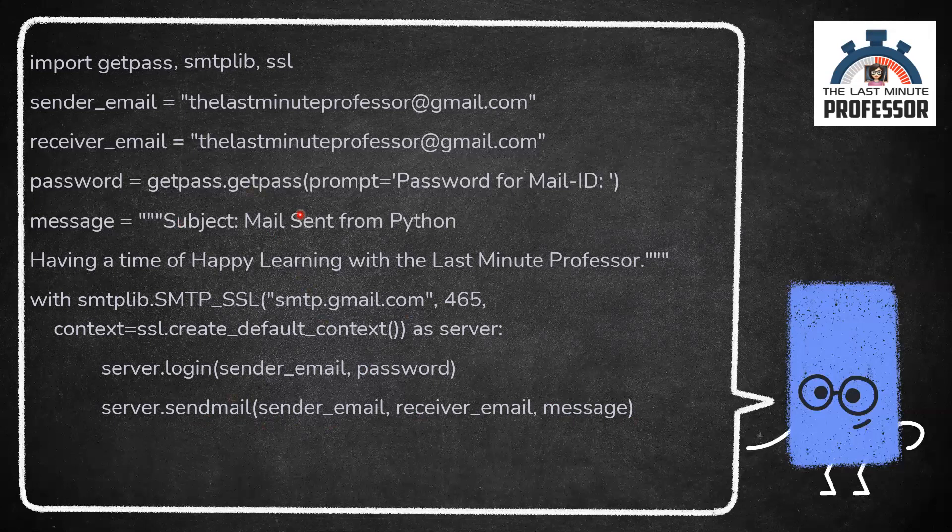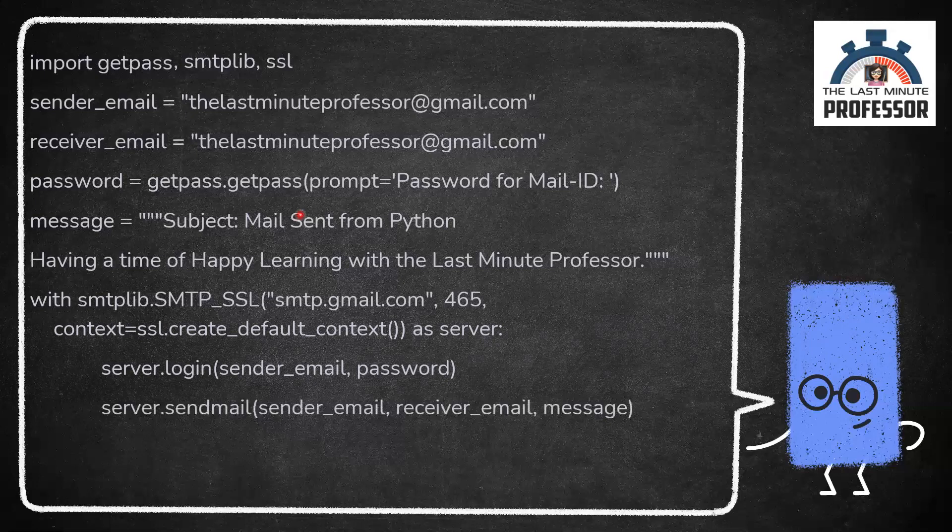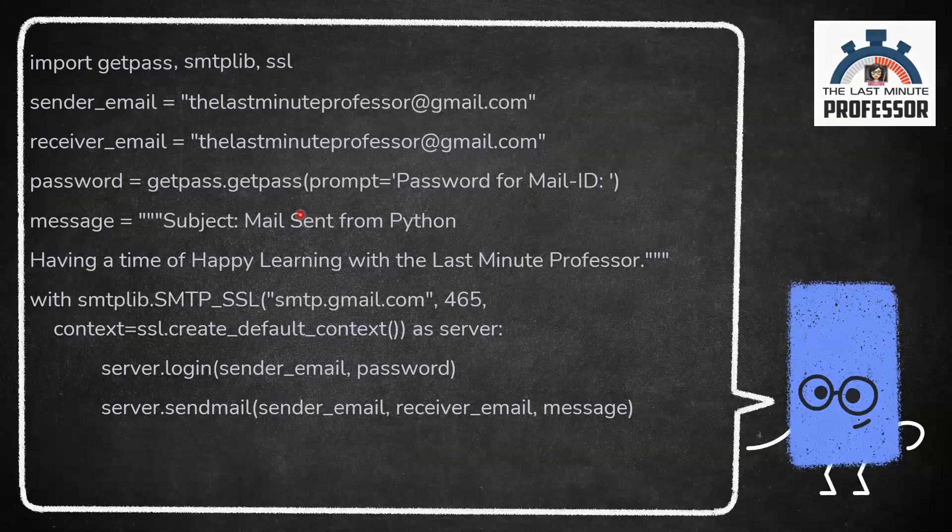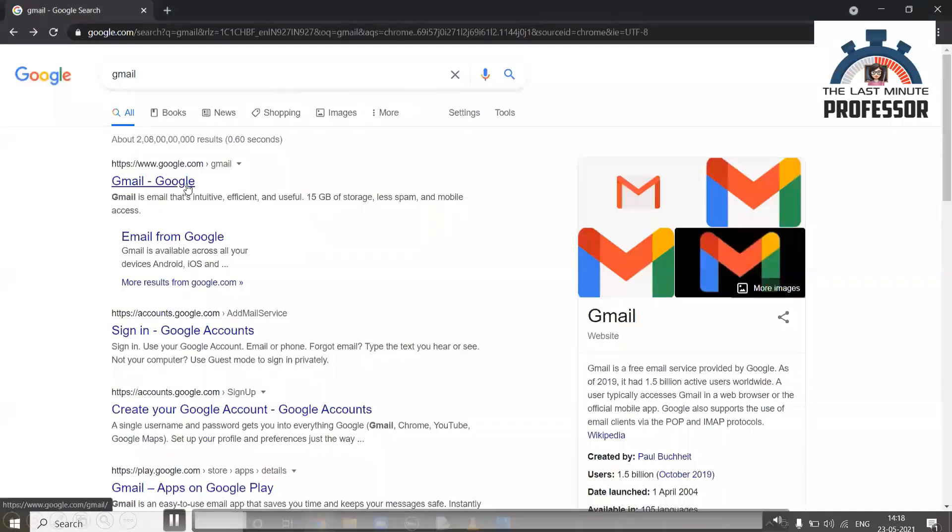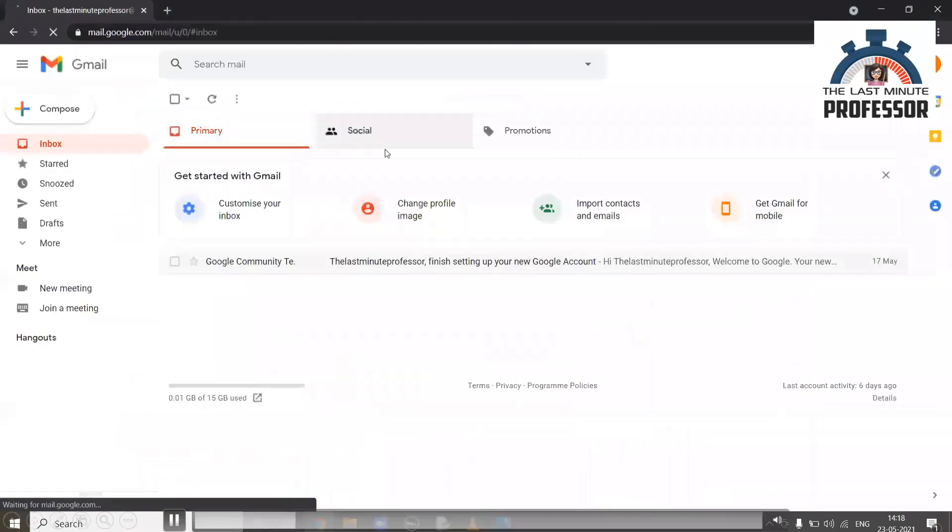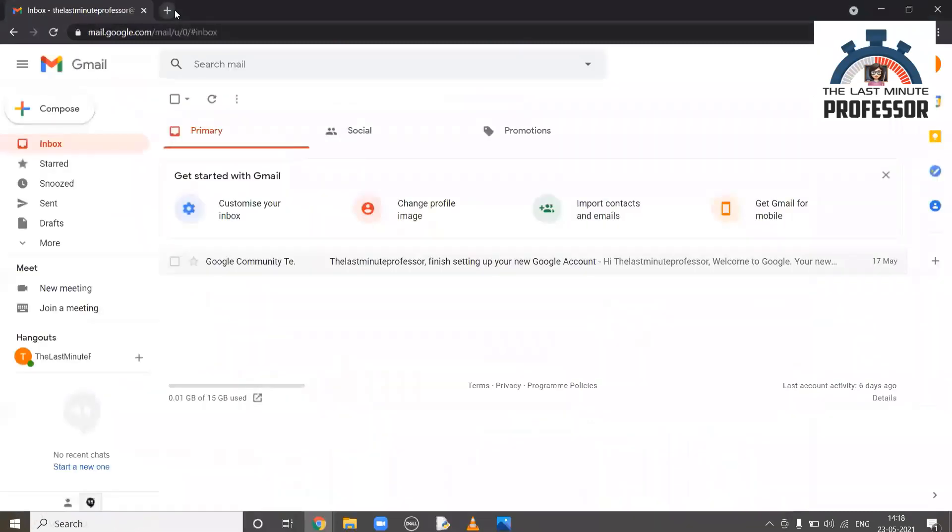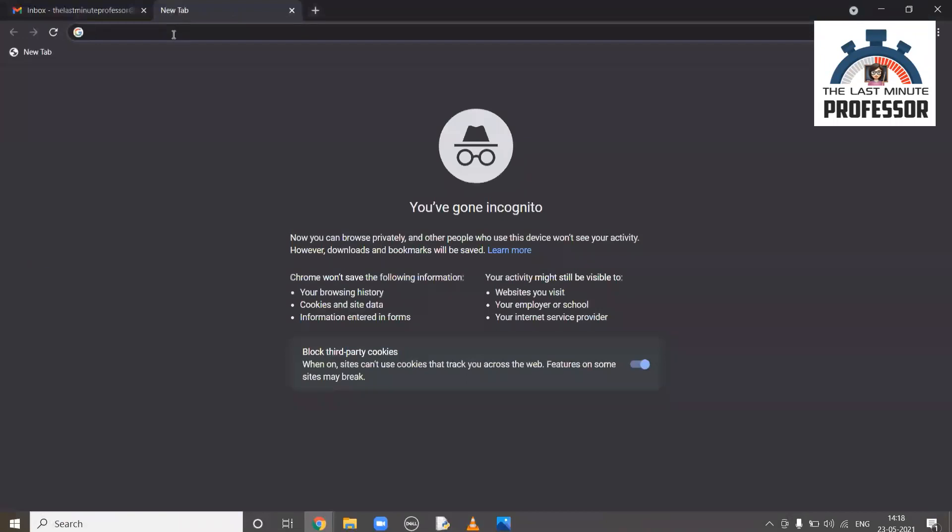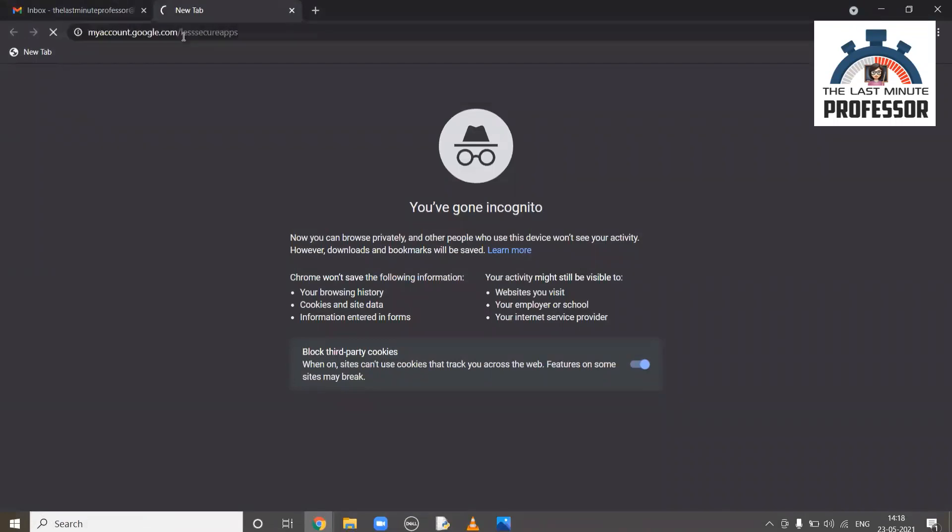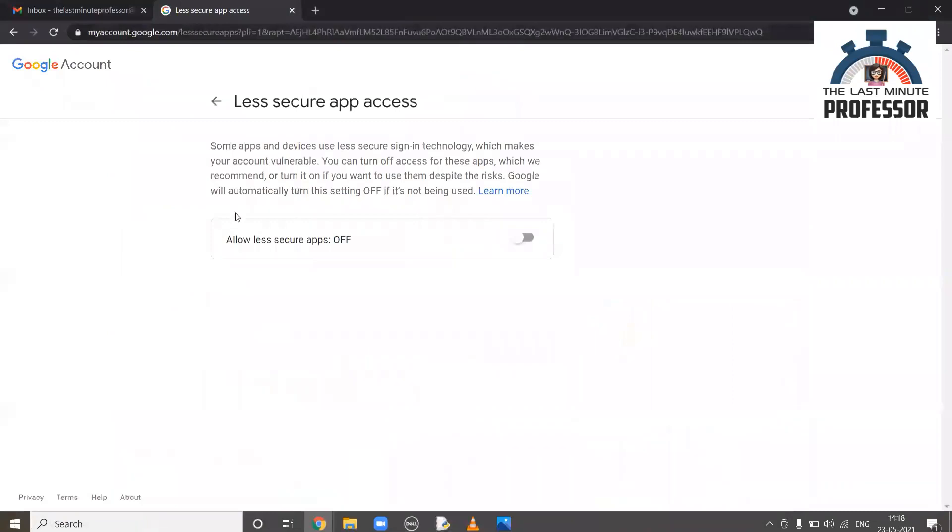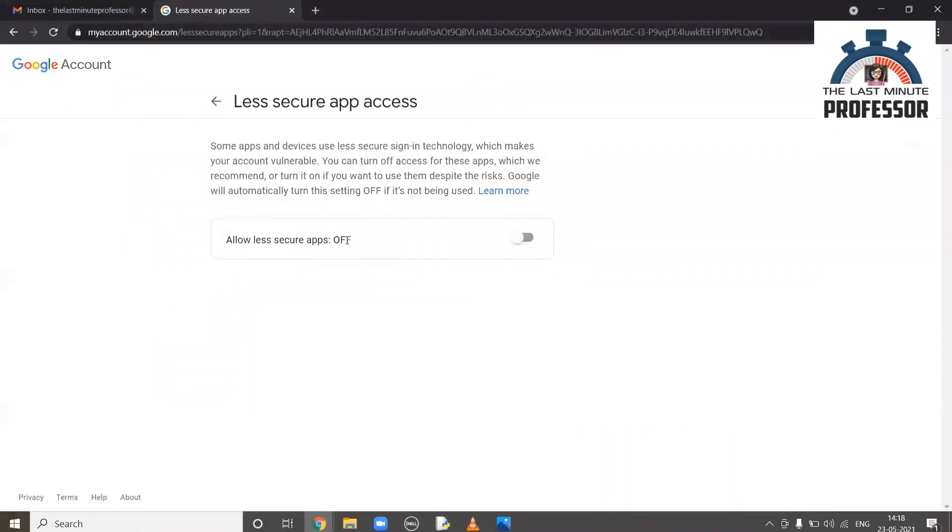Before we run, there is an important setting you need to check. We must allow less secure apps on in sender's email ID. For that, open the web browser and log into your Gmail account from which you want to send mail using Python. Open a new tab, https://myaccount.google.com/lesssecureapps. Here by default for security reasons, allow less secure apps will be off. Turn it on.